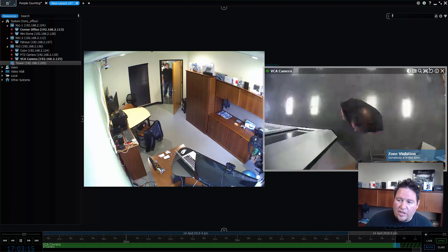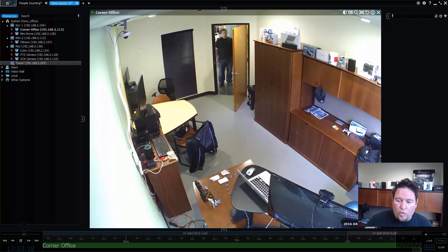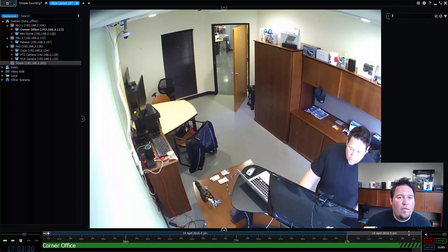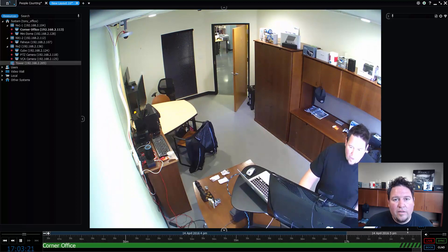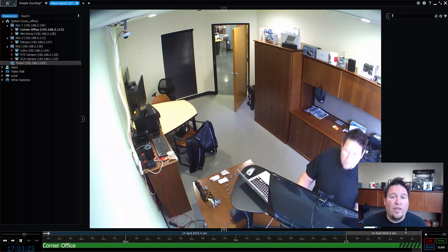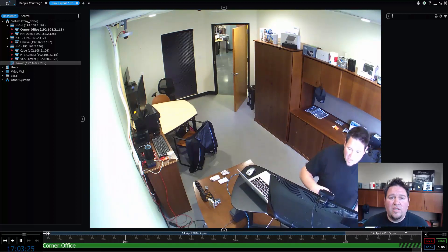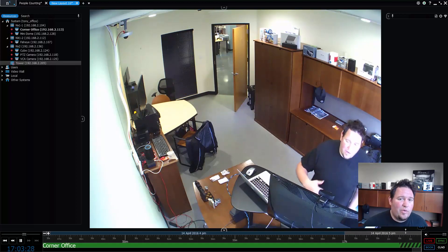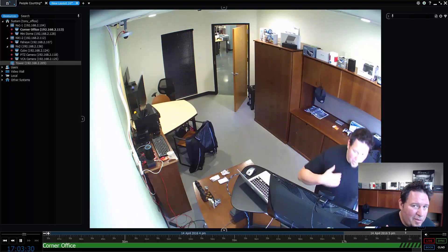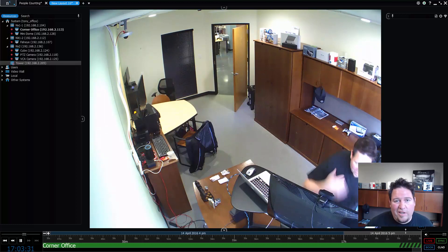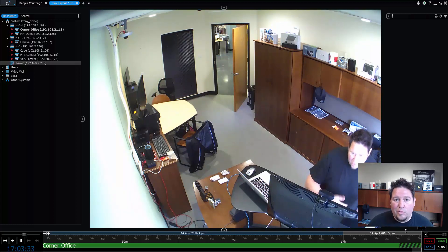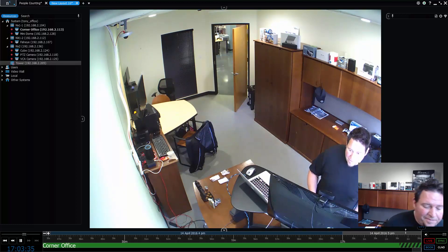So again, that's generic event. It's a really cool, really powerful way to integrate third party systems into NX witness and use those integrations to create event rules, bookmark video, move PTZ cameras, do anything you can do with our events and rules engine. Thanks guys.